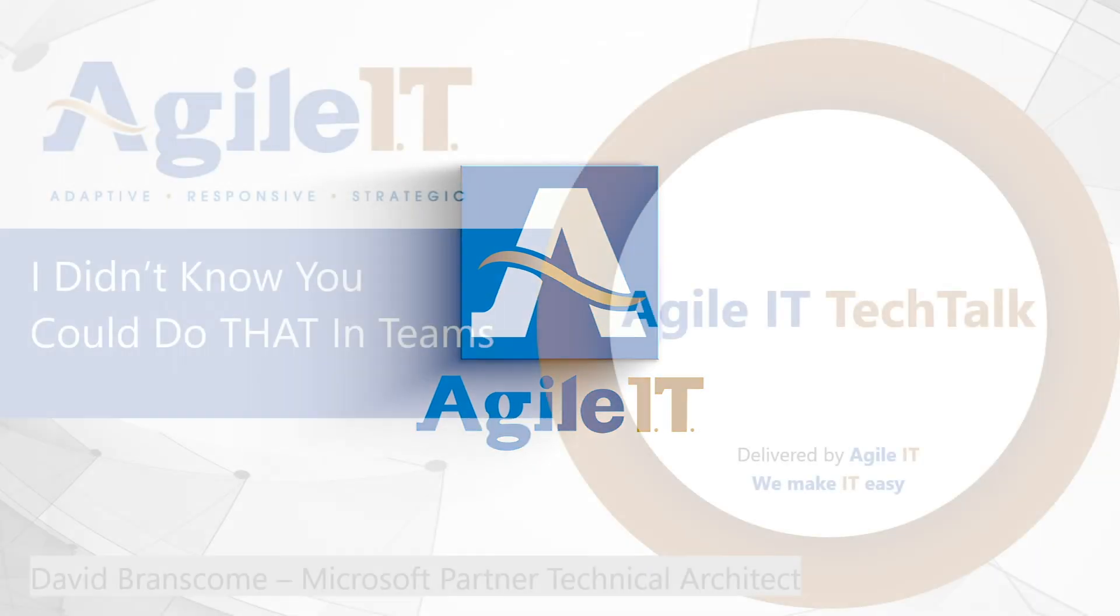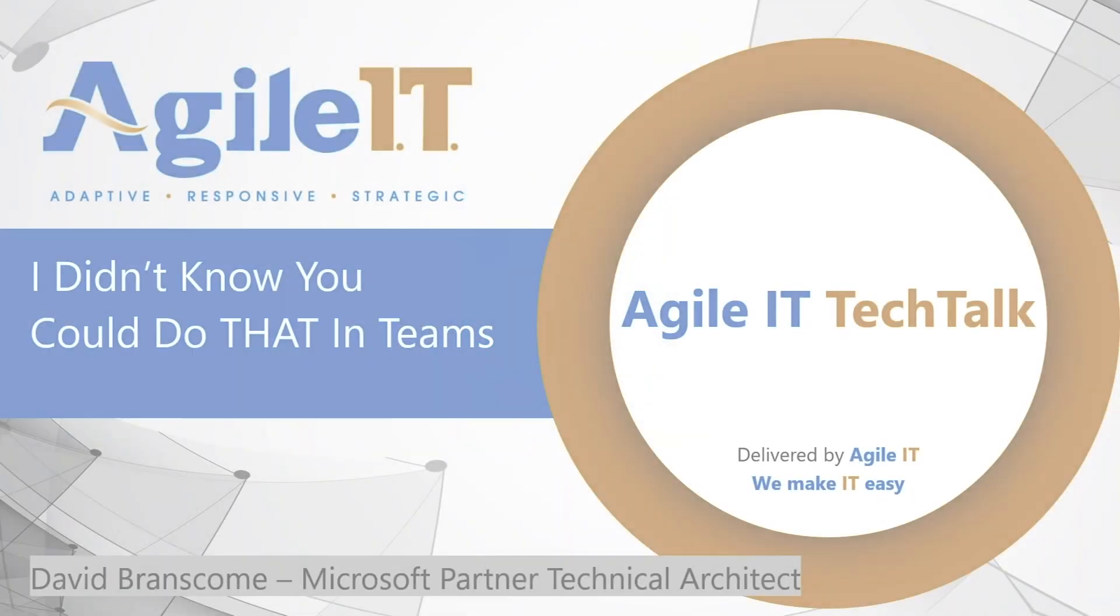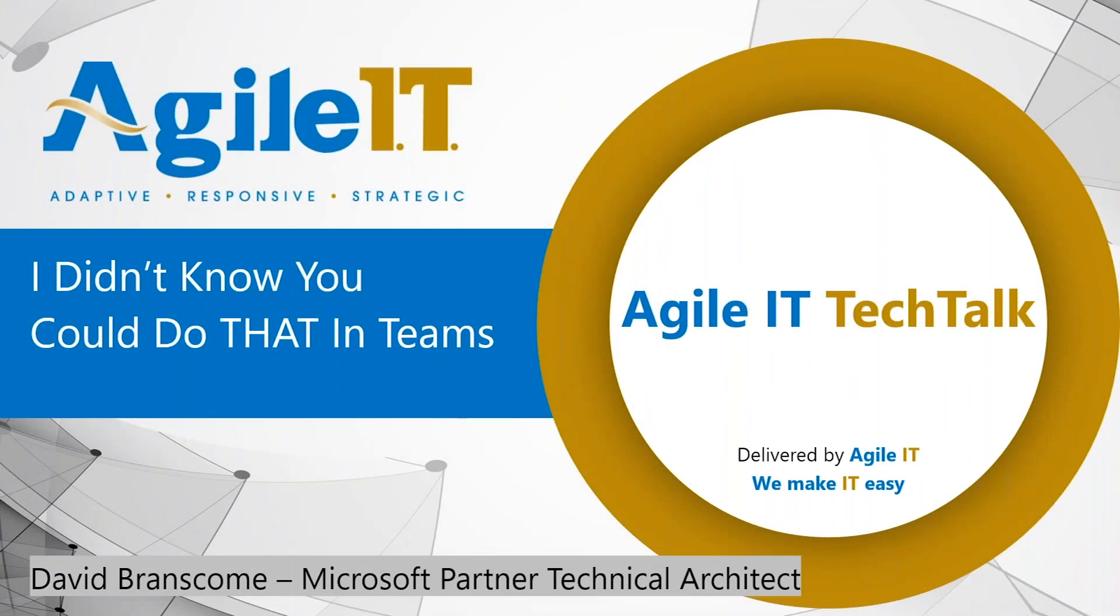Hi, everybody. Welcome to another Agile IT Tech Talk. This is Sean Spicer, Head of Marketing over here at Agile IT. Today, I'm being joined by David Branscombe, Microsoft Partner Technical Architect, who will be talking about some things that you didn't know you could do in Teams. We're also being joined by Kristen Sanramon, who is our resident Productivity Specialist, who helps find opportunities in digital transformation. Good morning to both of you.